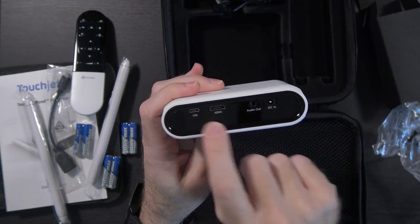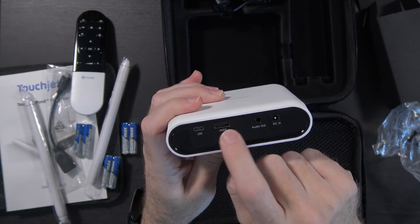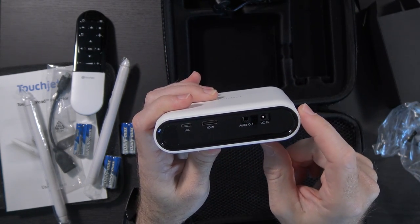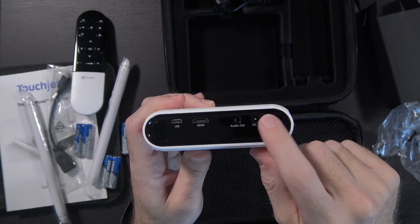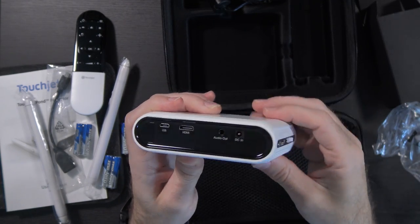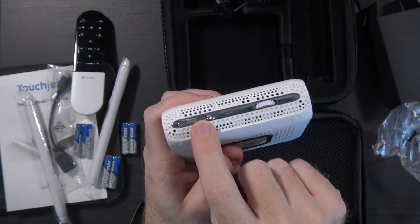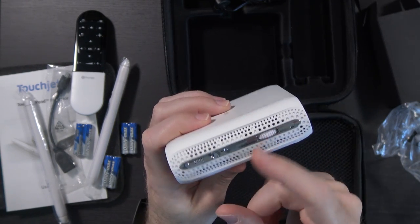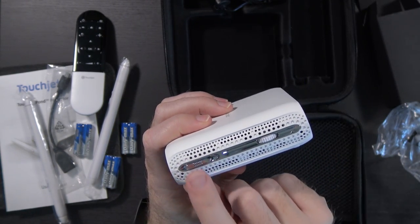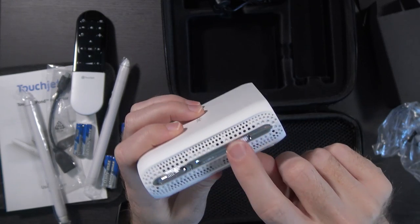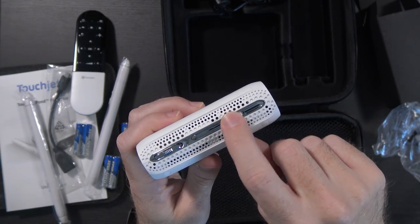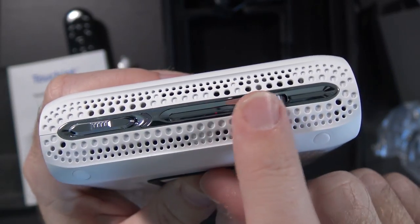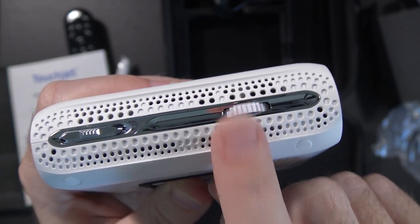Taking a quick look around it, TouchJet on the top. It's got a matte white finish. On the back you have USB port, HDMI port but it's mini HDMI, 3.5mm audio out, and your DC in. On the side I would assume this is your power toggle. You just slide it forward and hold it for a second to get it to turn on.